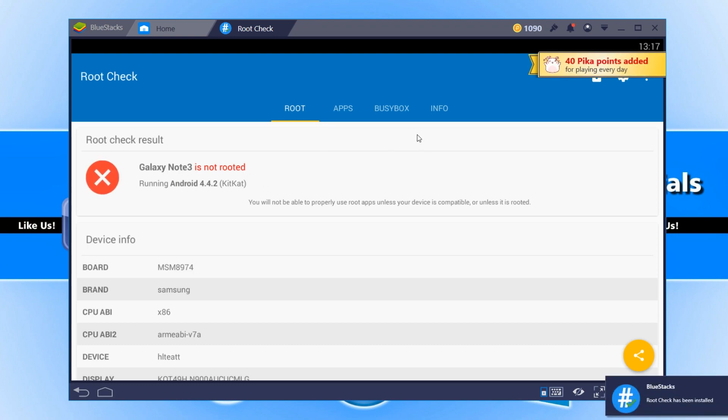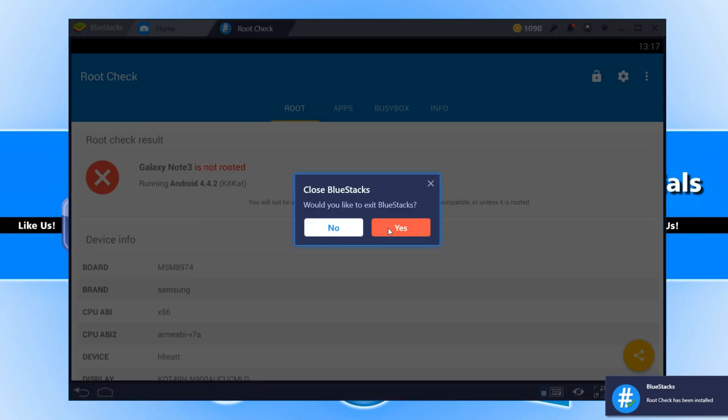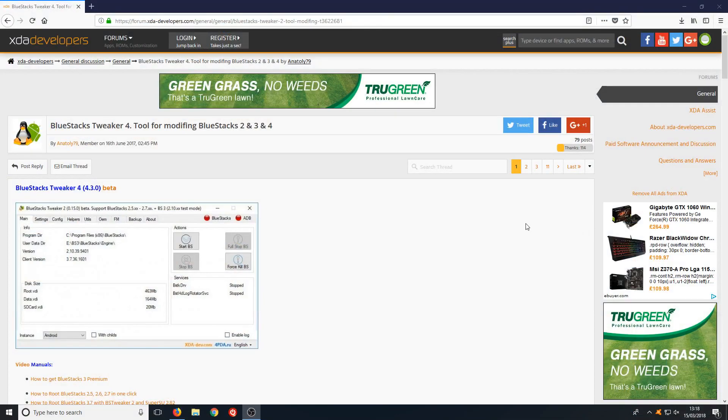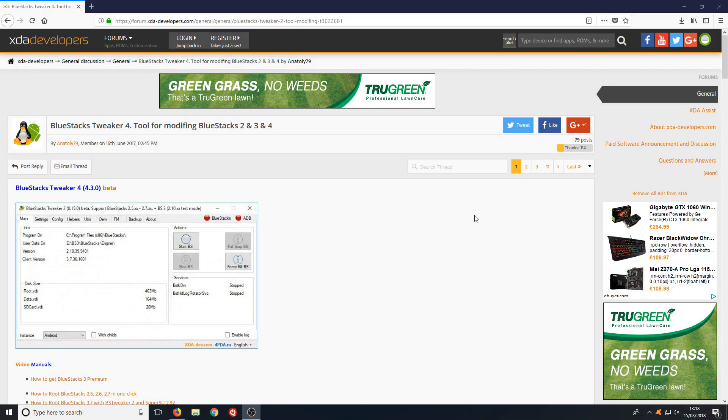We now need to close down Bluestacks and you need to head on over to the link that's in the description below. You will now end up on a page that looks like this.